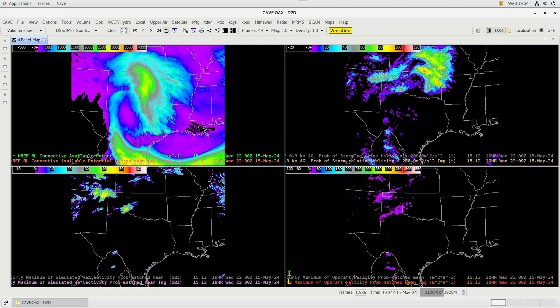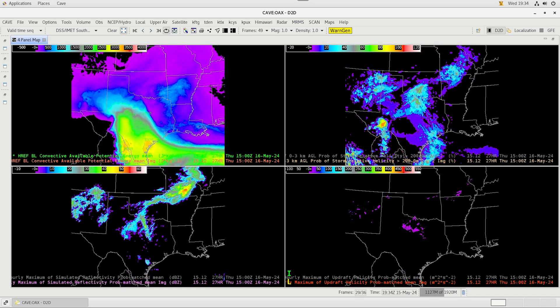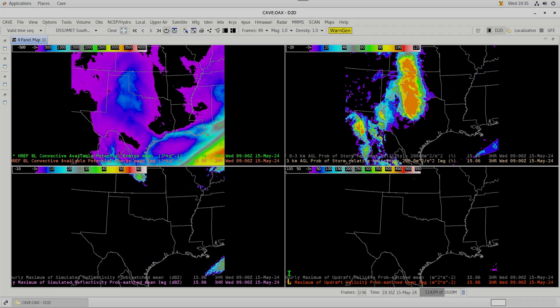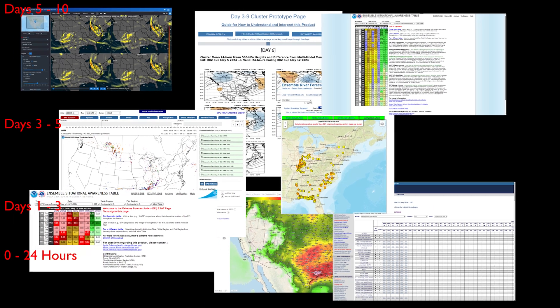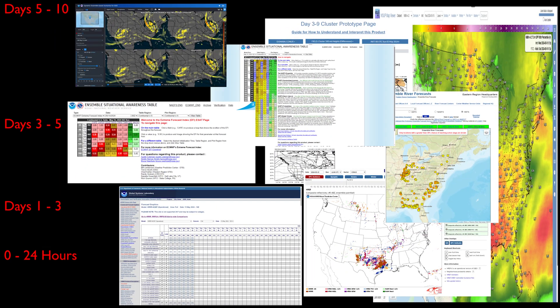Because predictability often changes as a potential event approaches, we need to look at how to best analyze predictability and how it changes with time. We won't be focusing on the tools themselves in this lesson — that will follow in the next section of Ensemble Fluency. Instead, we're going to explore what tools can be used at what point in the forecast process to evaluate changes in predictability.